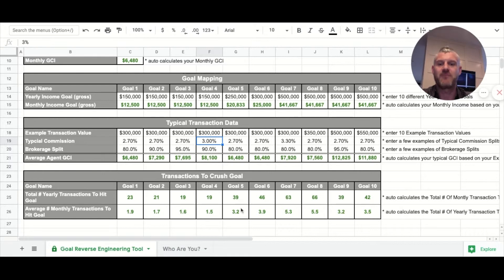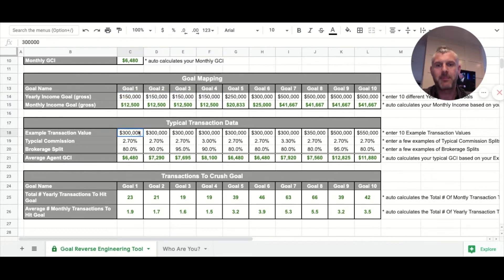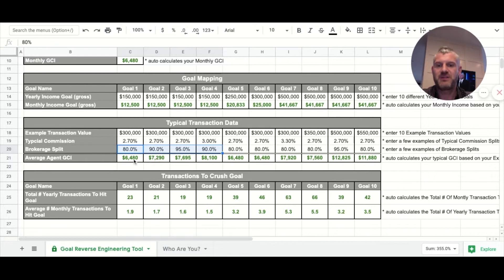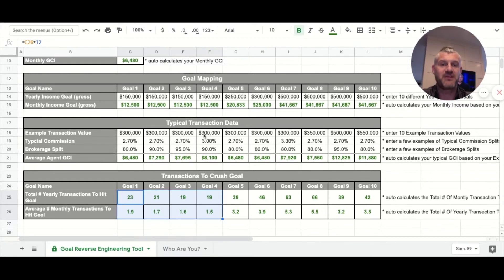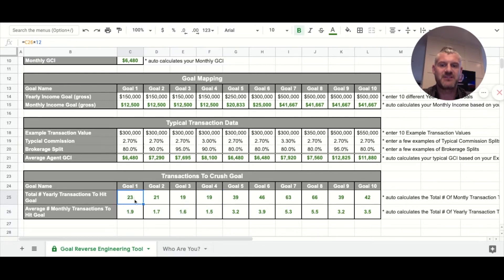This is basically an exercise of doing the math, seeing where you're at, and having it click for your personality. Coming down below — all of these are to make $150,000 a year with an average transaction value of $300,000. Commission splits and brokerage splits vary. The yearly number of transactions needed: this scenario requires 23 transactions a year, which is 1.9 per month; others are 21, 19, and 19.